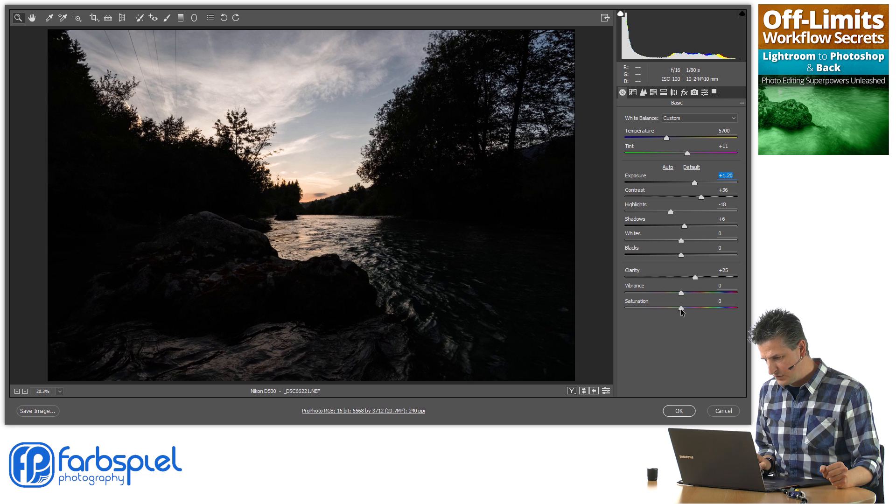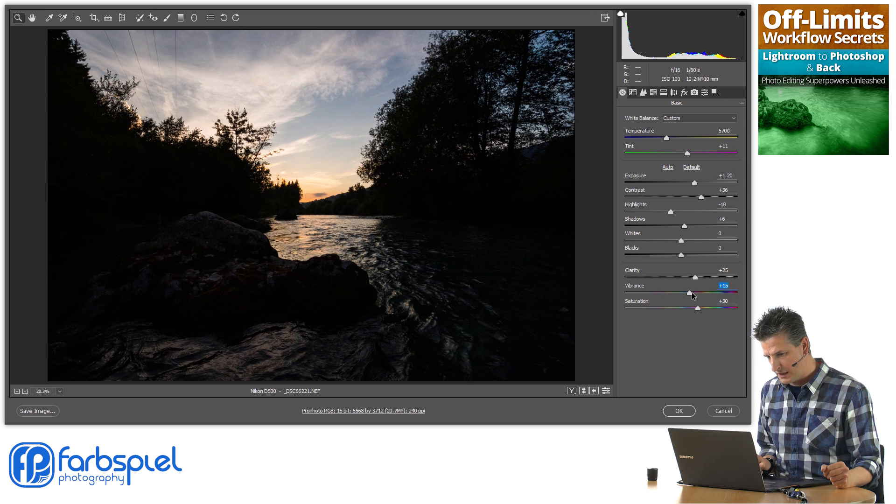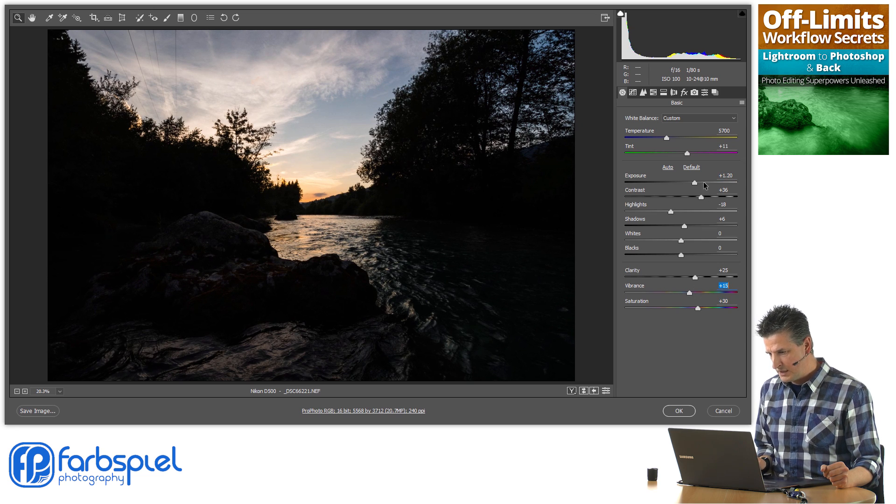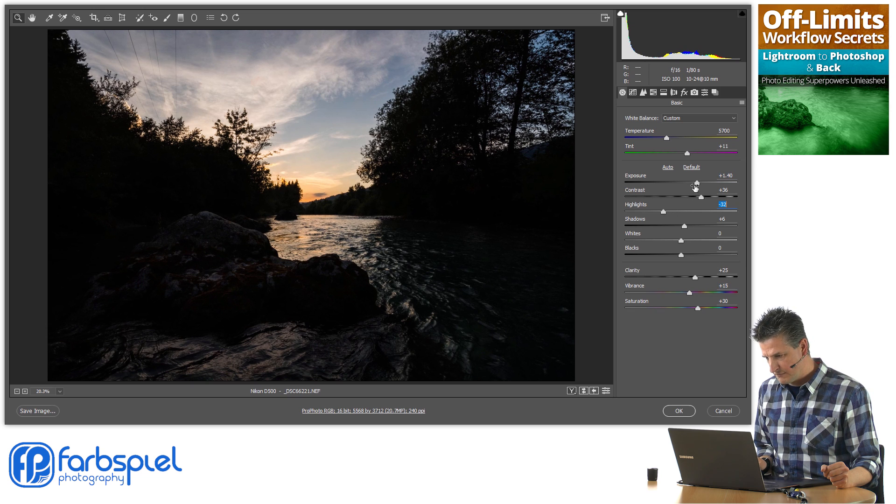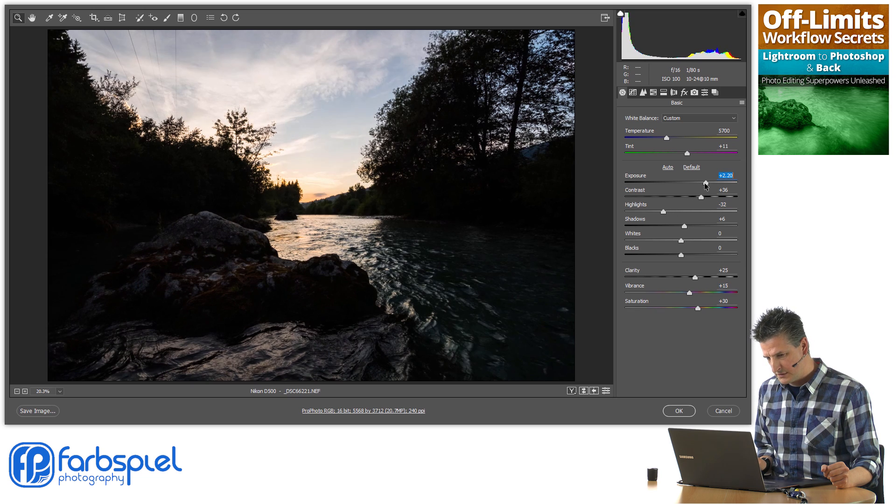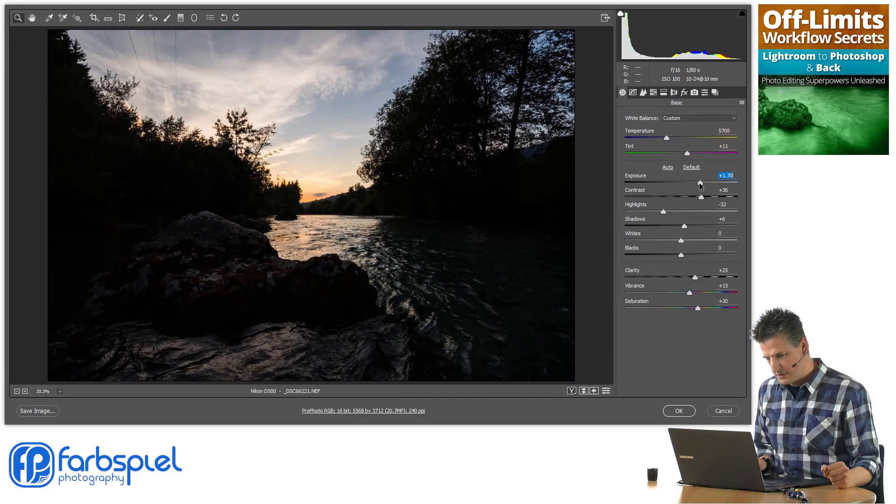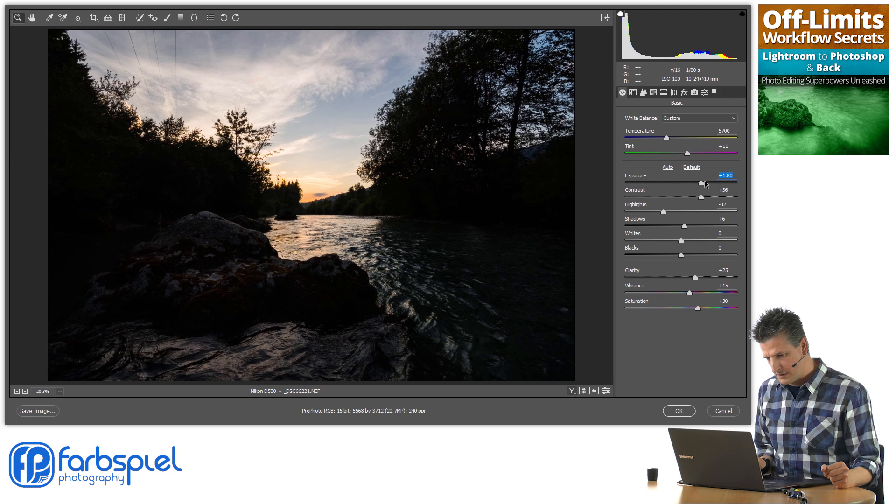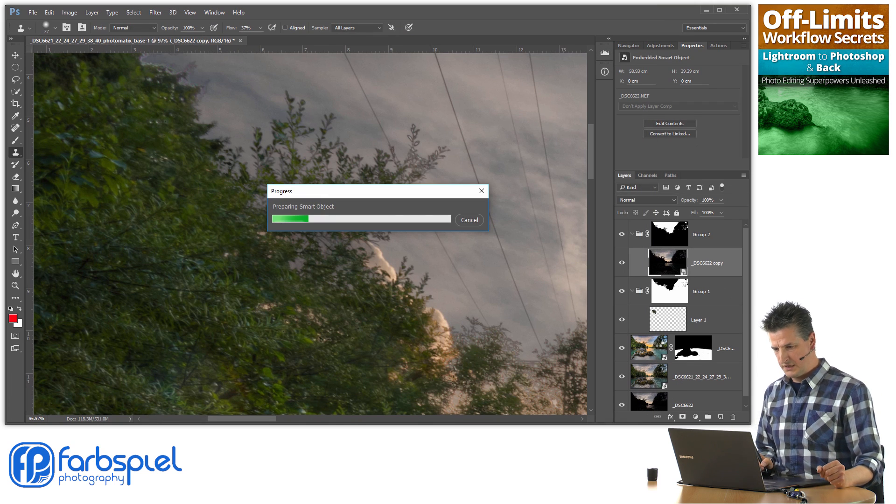And again, you don't need to be precise here because it's a smart object. You can go in at any time and change those exact settings that you have right now.